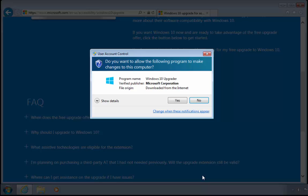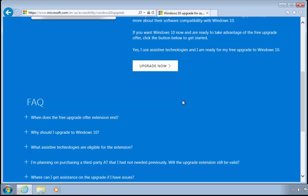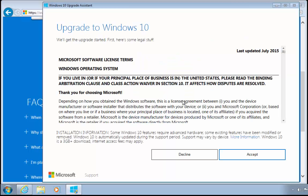It will ask if you want to allow the following program to make changes to this computer. If you've got user account control switched on, this will come up; if not, then it won't. If it does come up, click yes. Then all we do now is follow the instructions on screen to upgrade to Windows 10.